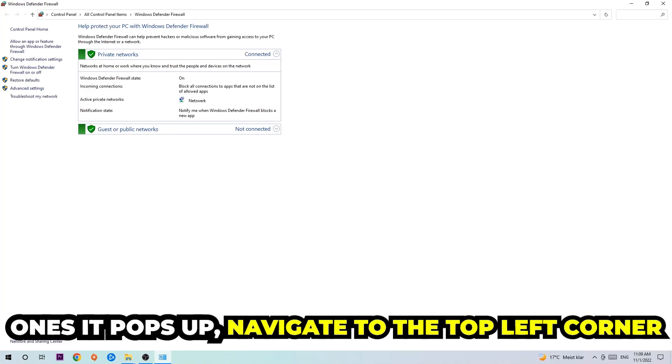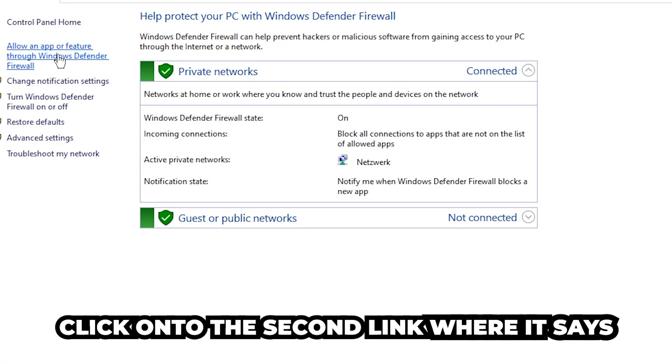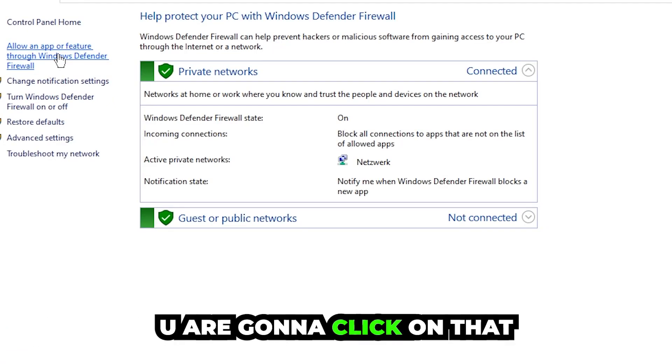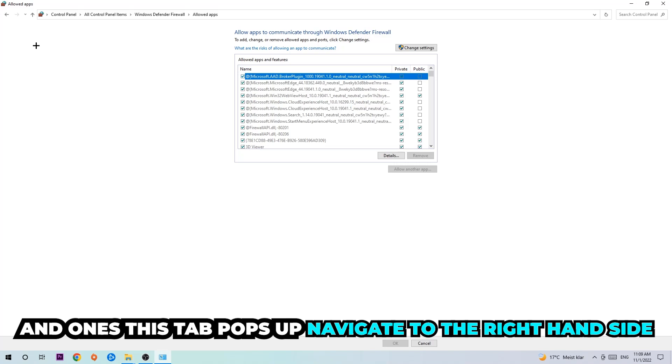Once it pops up, navigate to the top left corner, click on the second link where it says 'Allow an app or feature through Windows Defender Firewall.' You're going to click on that and once this tab pops up, navigate to the right-hand side.